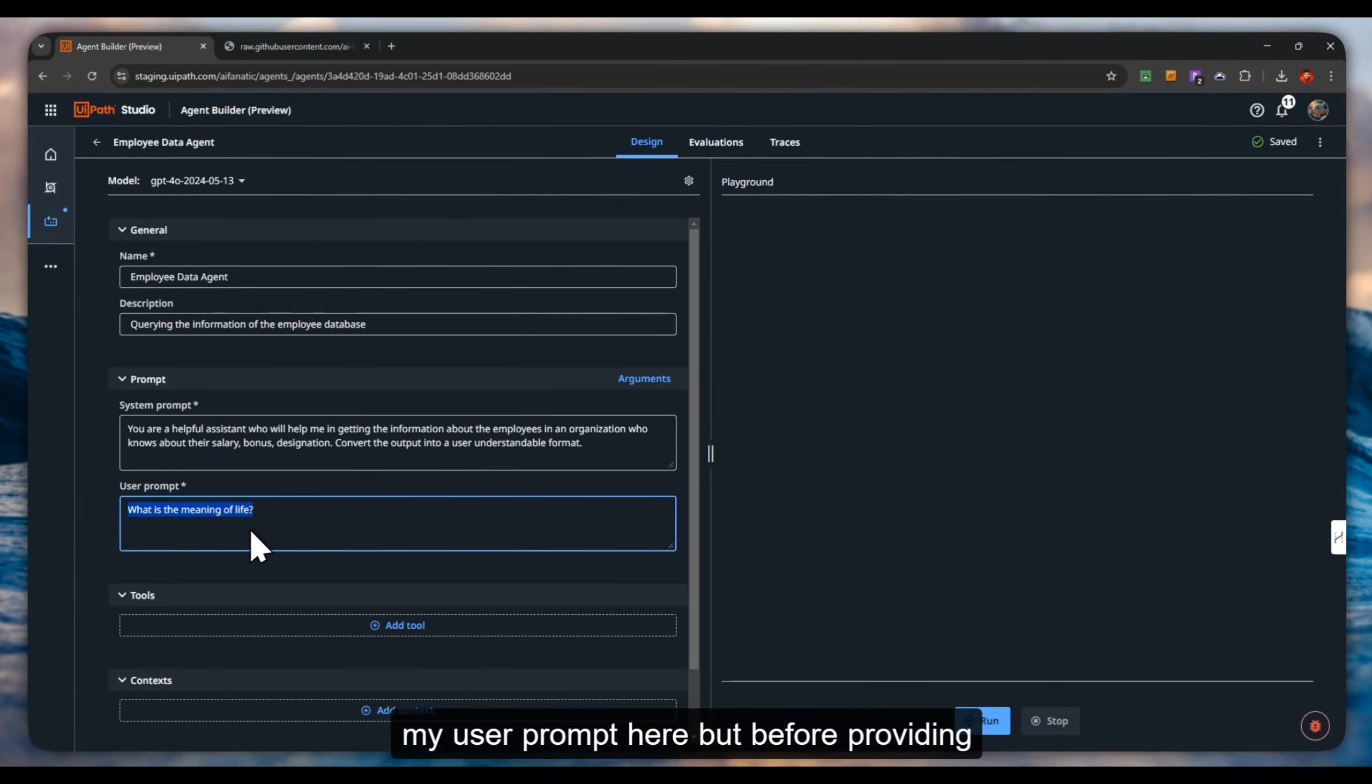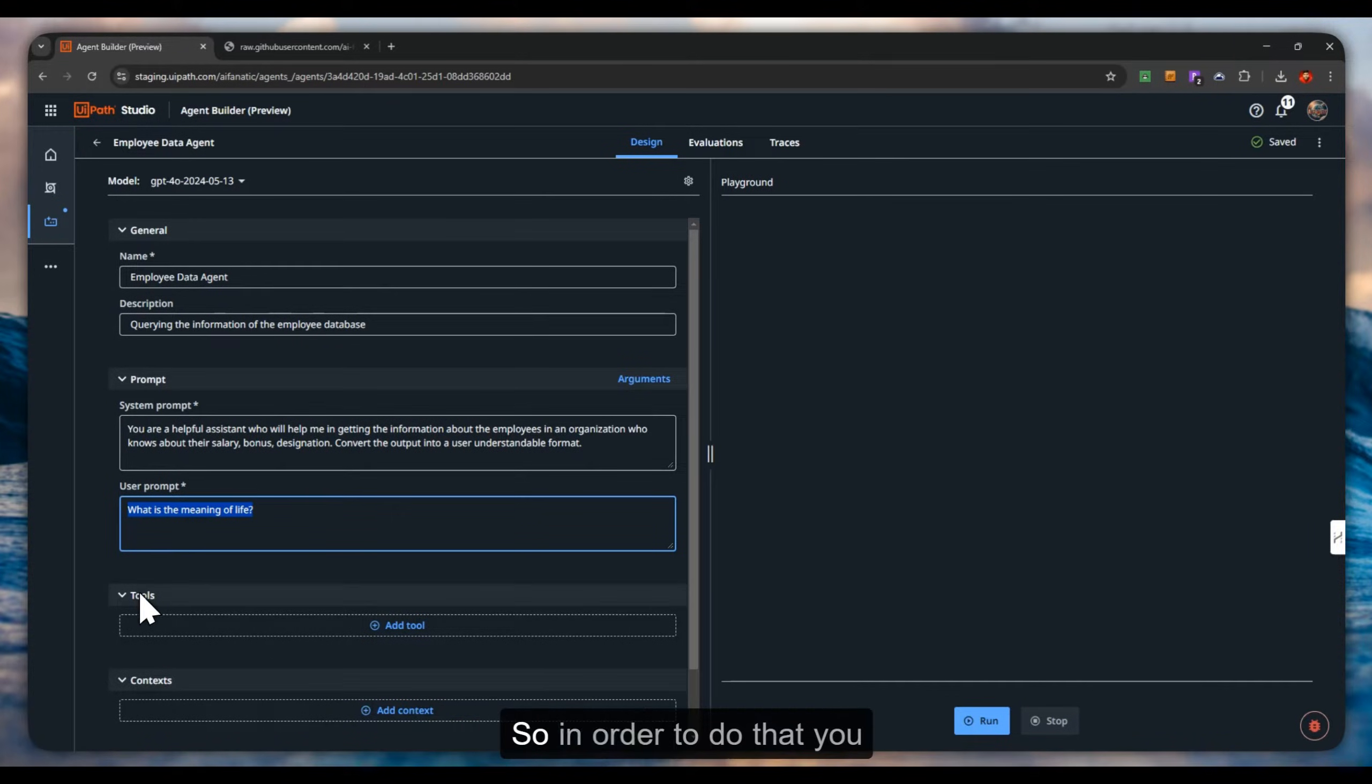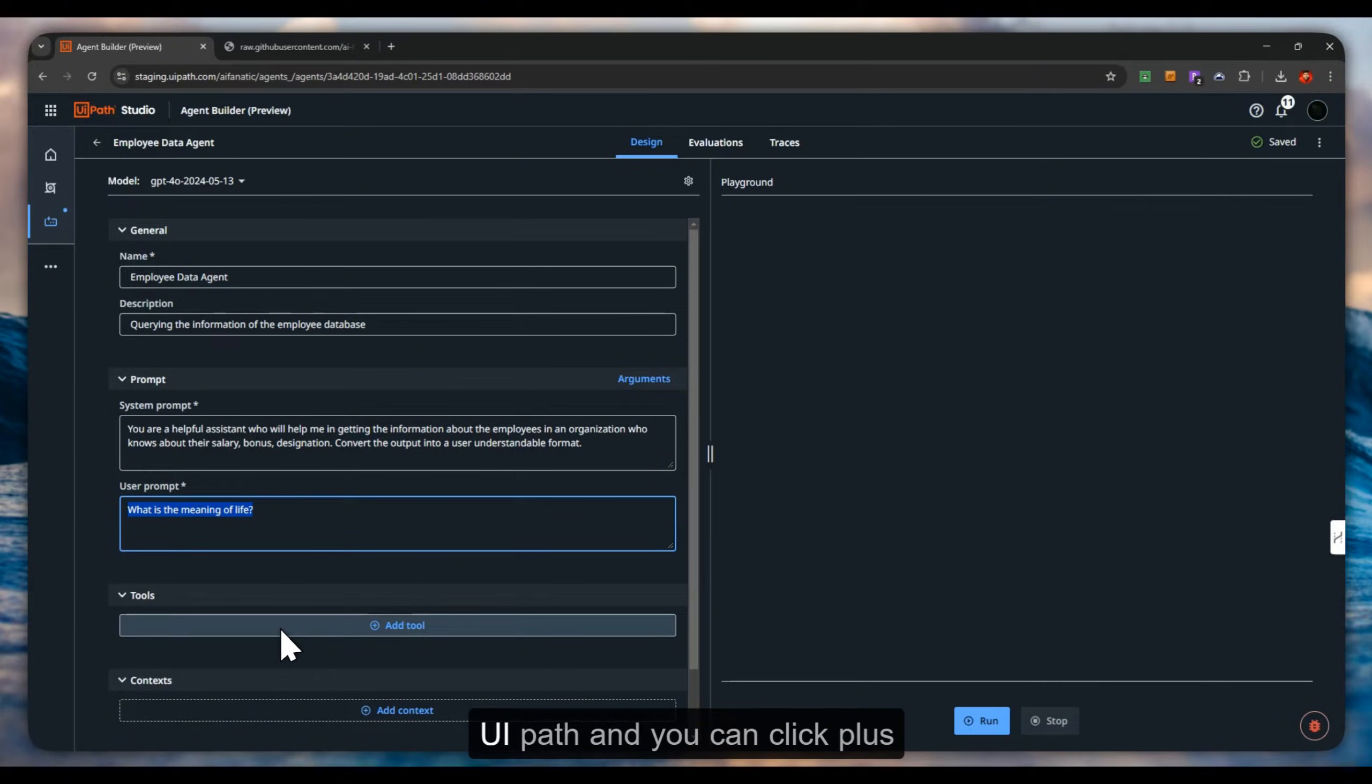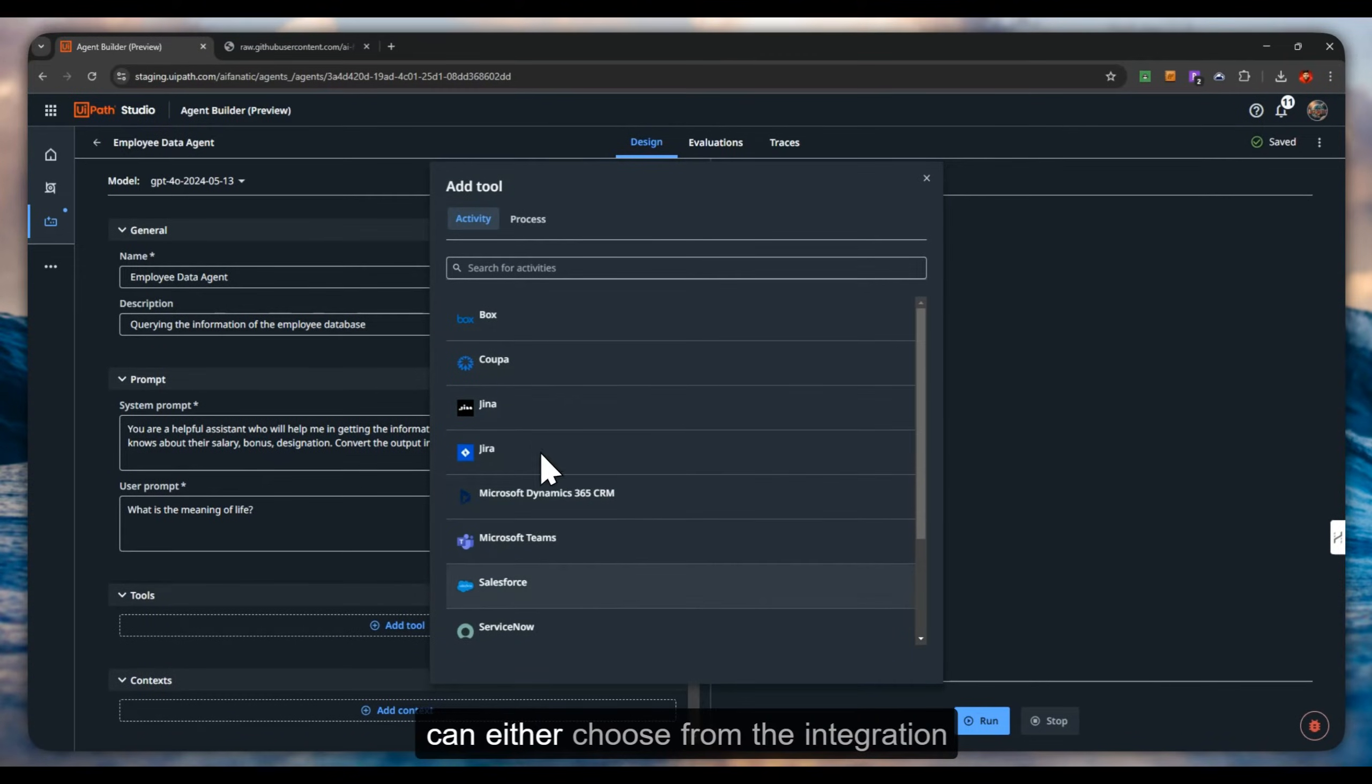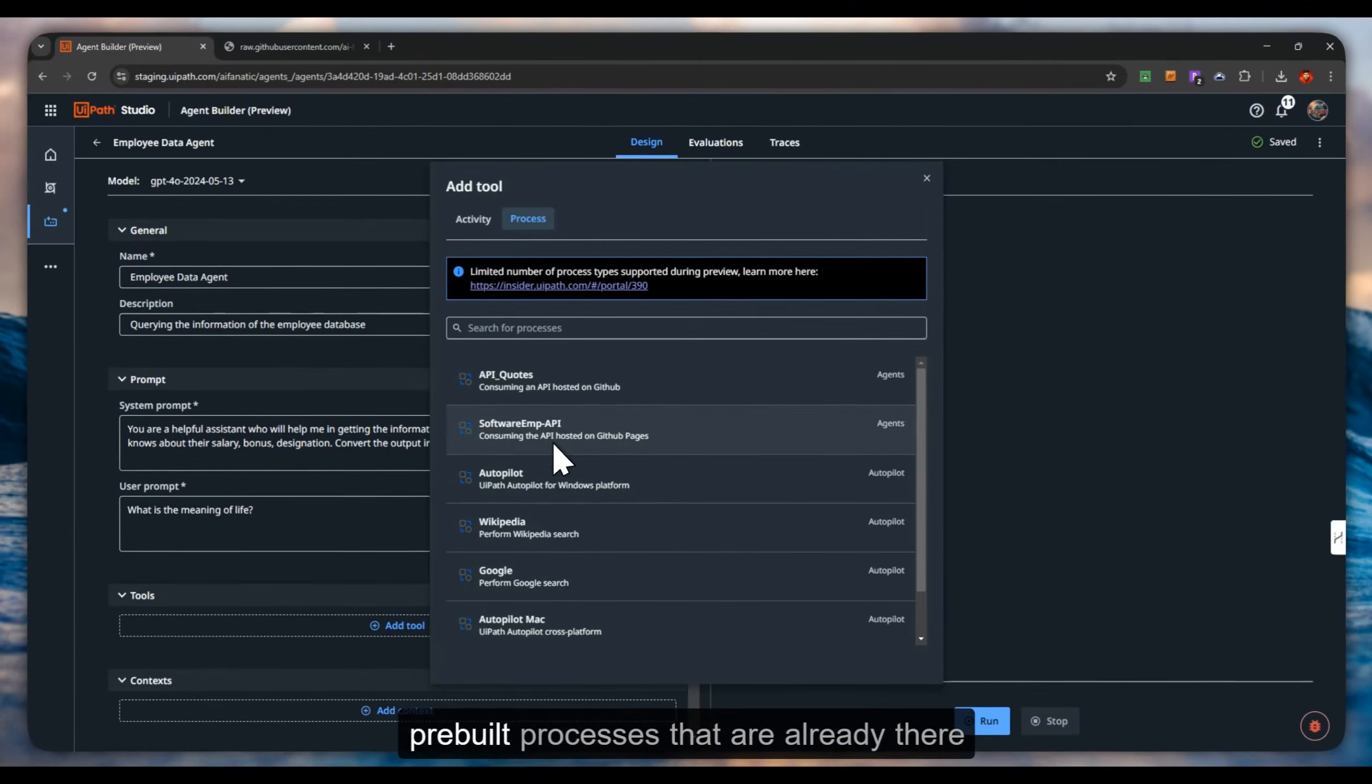But before providing the user prompt, how will the agent understand from which database or which process it has to get the information from? In order to do that, you have to provide a tool. Tools are something you will connect the backend processes that are built in UiPath. You can click on the plus icon here and you can either choose from the integration service activities or you can click on the process and see the pre-built processes.